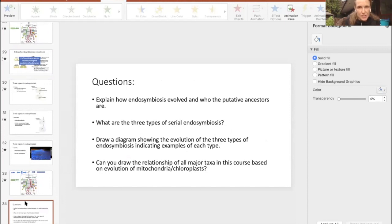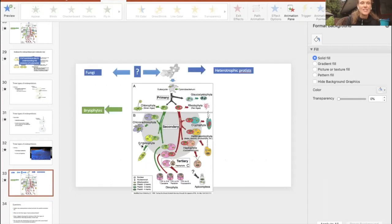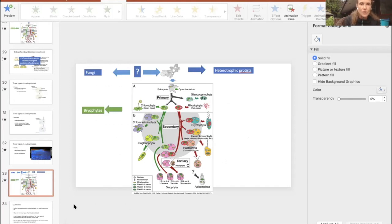Some good questions for your final would be: explain how endosymbiosis evolved and who the putative ancestors are and what we know about them. What are the three types of serial endosymbiosis? Draw a diagram showing the evolution of these three types, indicating examples of each. Can you draw the relationship of all major taxa in this course based on an evolution of mitochondria and chloroplasts? This is what I would like you to be able to do - draw some kind of flow chart showing how from a putative heterotrophic ancestor all of this diversity happened. I will see you guys Friday. Have a good week.